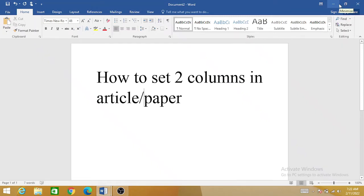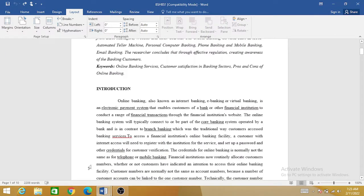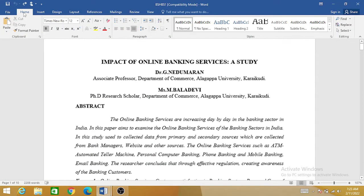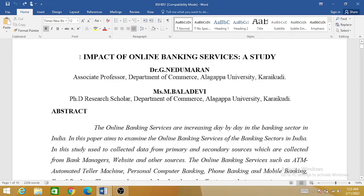Hello friends. In this video we are going to discuss how we can set two columns while formatting a particular research article or paper. For example, we have a particular paper that we want to convert into a two-column format, which is the requirement of the publishing journal. This is very easy and you can convert your research article in two columns in a very short time. For example, this is our paper — you can see over here that this is the title: 'Impact of the Banking Services' as a study.